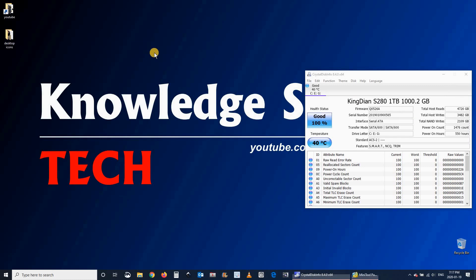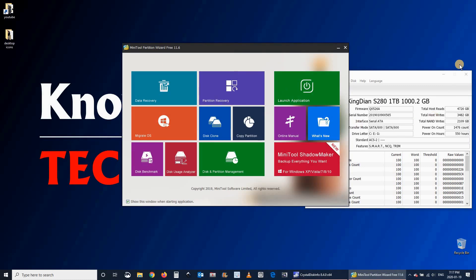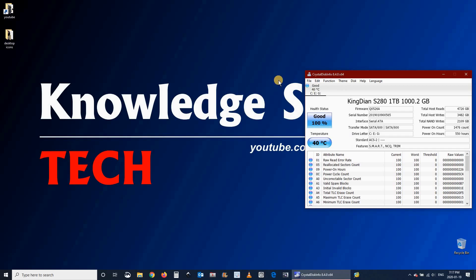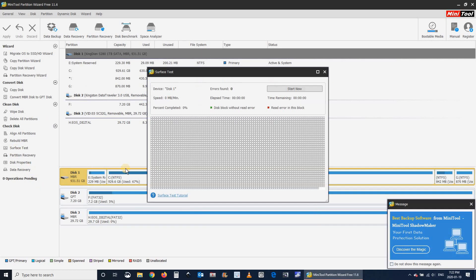Of course, I will be accelerating the video because the test is a bit lengthy. As you'll see, all the cells are good without any errors on the surface of the disk.